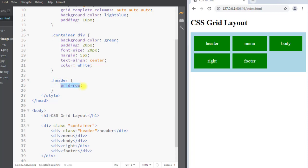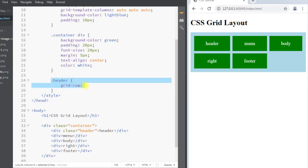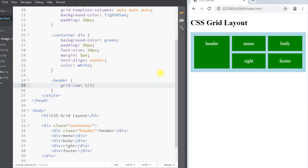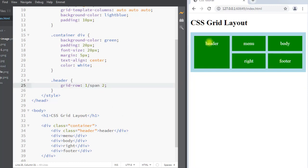The grid-row property is also a shorthand for grid-row-start and grid-row-end. We can define on which row the item will be placed — specifying that our item will start at row 1 and end before row 3. You can see the item starts from row 1 and spans across two rows. We can also use the 'span 2' notation to achieve the same result.